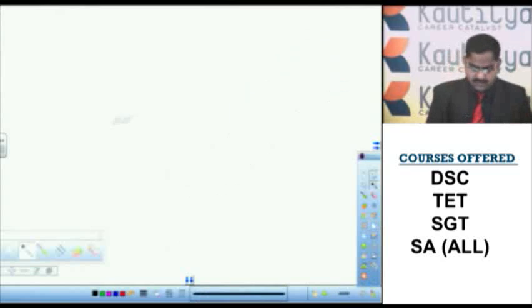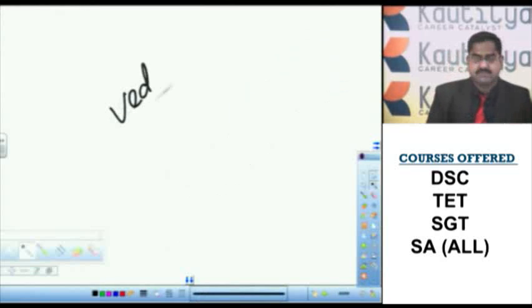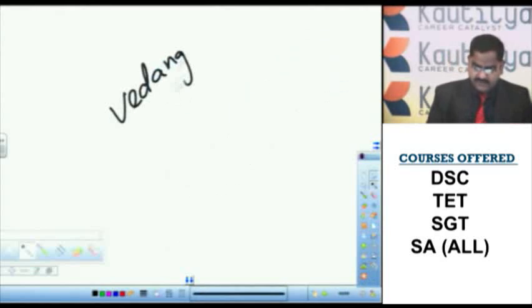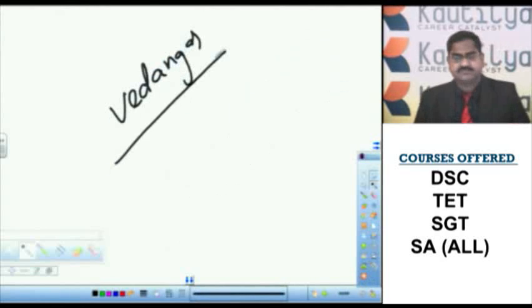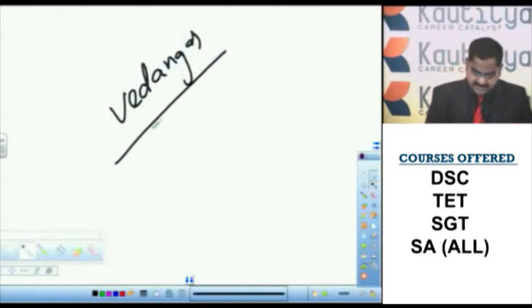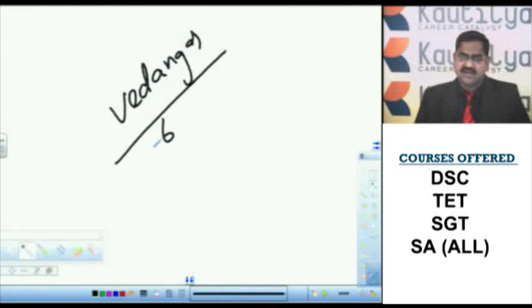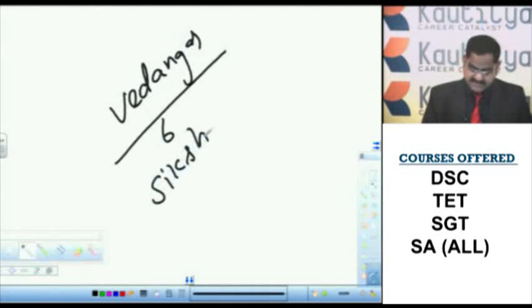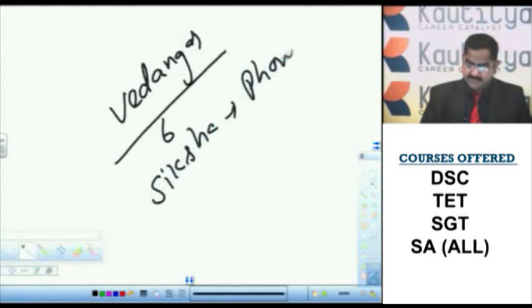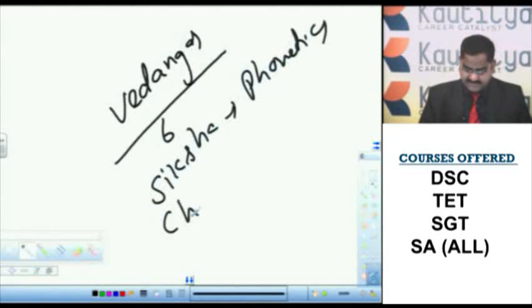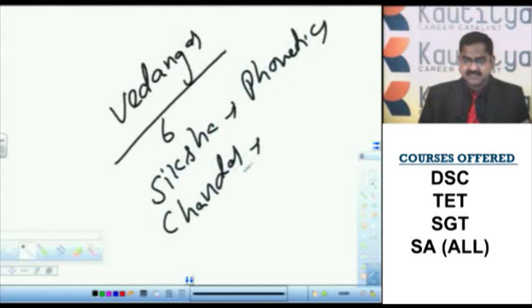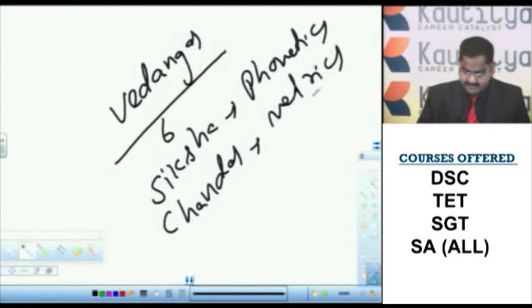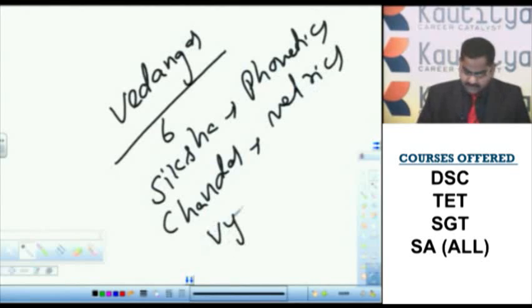Let us talk about Vedangas, a part of Vedic curriculum. Vedangas. There are six Vedangas. First one, Siksha. Siksha means phonetics, pronunciation. Chandas. Chandas means level of sound, pitch of sound, metrics. Vyakarana. Vyakarana means grammar.